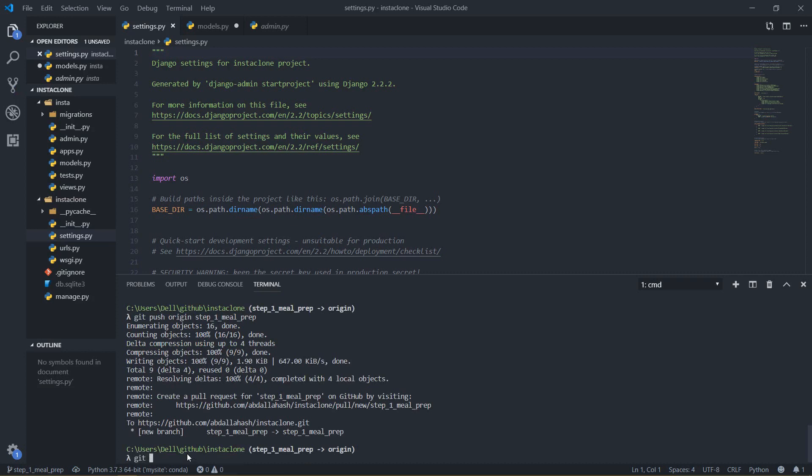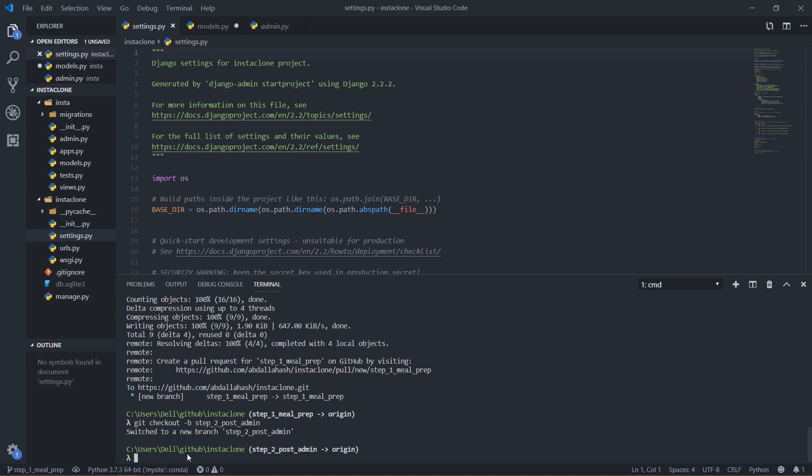And then after this I am going to create a new branch and I will say git checkout minus b then I will just call this step 2. I will call it post admin because I am going to be posting from the admin.